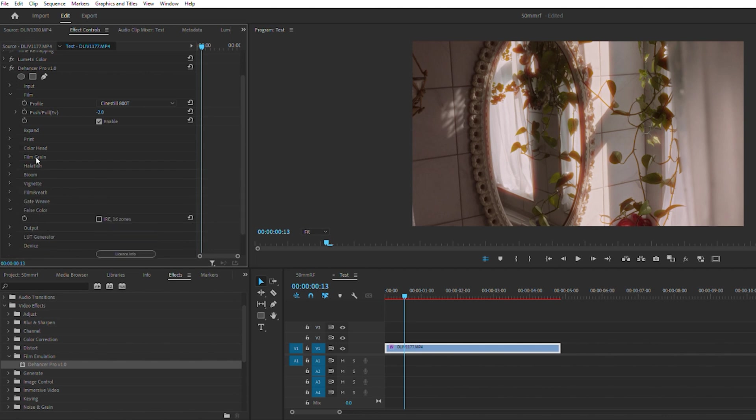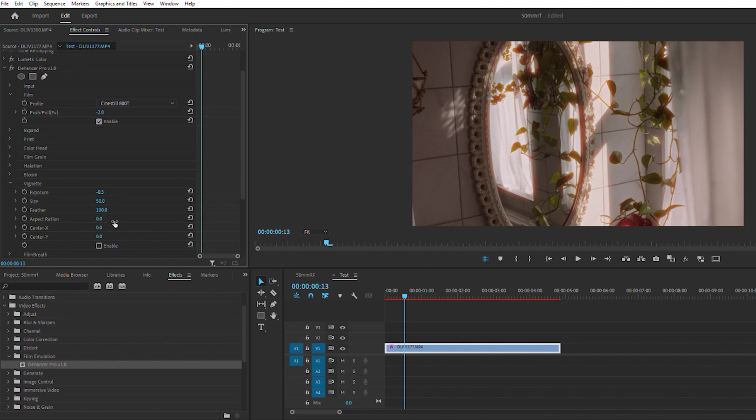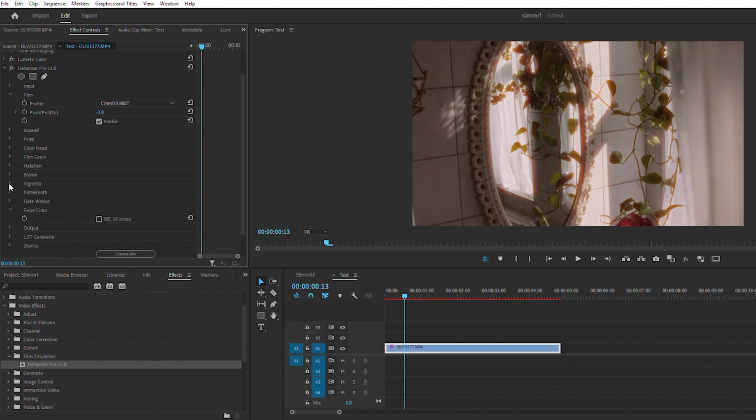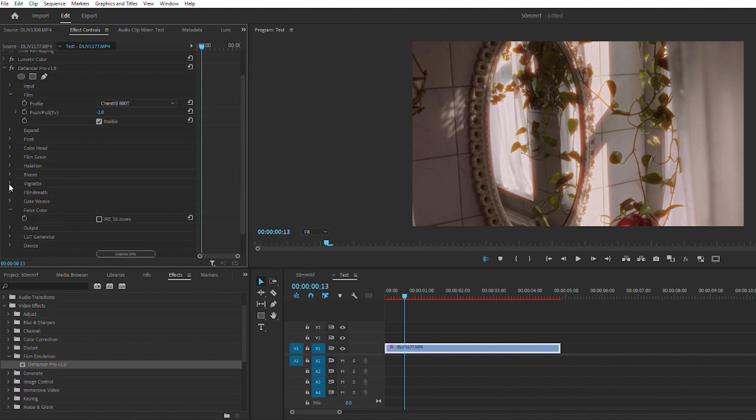Halations we jumped into that, bloom we jumped into that, then vignetting. You can adjust this outside of the plugin but it's also in here. You probably have a little more control over it in here. You got feathering and stuff, which I don't think the vignette in Premiere Pro allows. Oh I guess it does have a feathering in there as well. And then we jump down to film breathing - not sure what that is, but you can probably adjust it and see what it does.